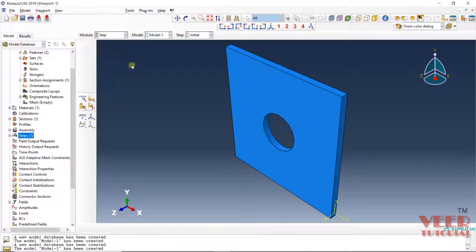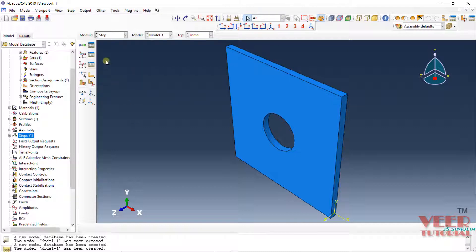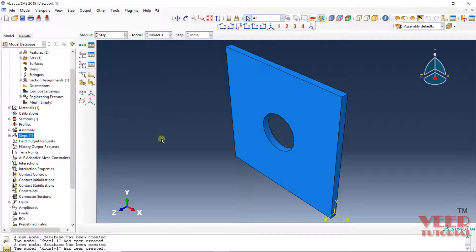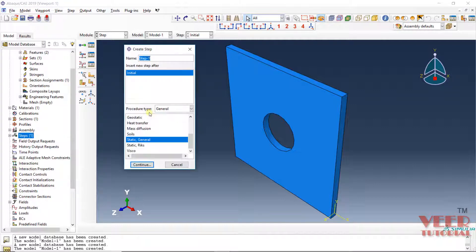Go to the step module. We can go to step manager, and here is the option of creating the new step. We can also find a similar option by going to this step, making a right click, and clicking on create. Both are the same option. Insert the new step after the initial step. In Abacus, we already have the initial step. After that, we are going to create our step — the type of analysis we are going to perform.